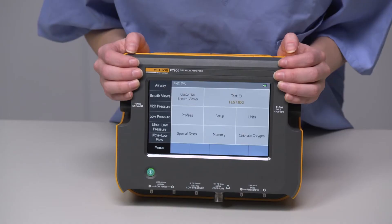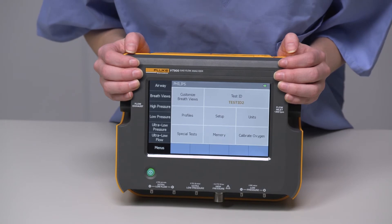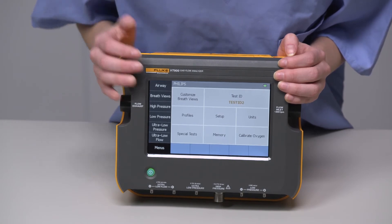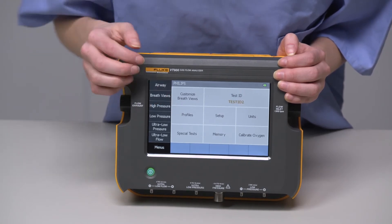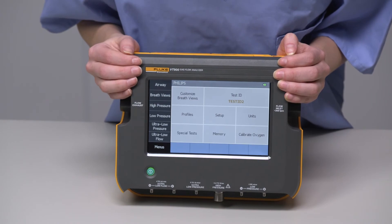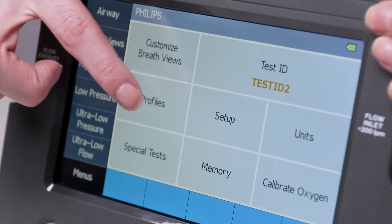When we have the device set up the way we need for our model or type of testing, we can now save it as a profile. From the menu setting, select Profiles.